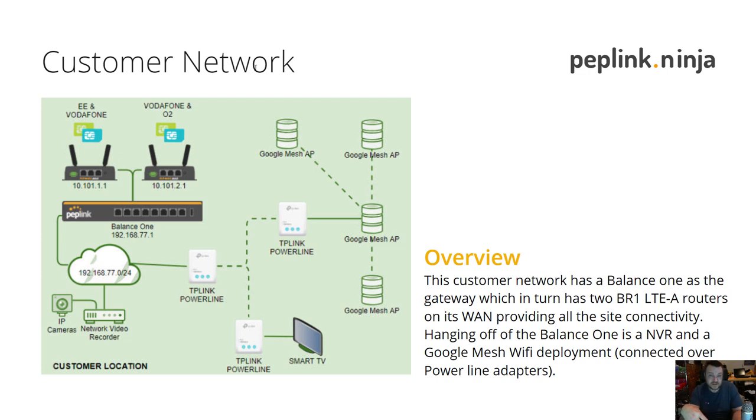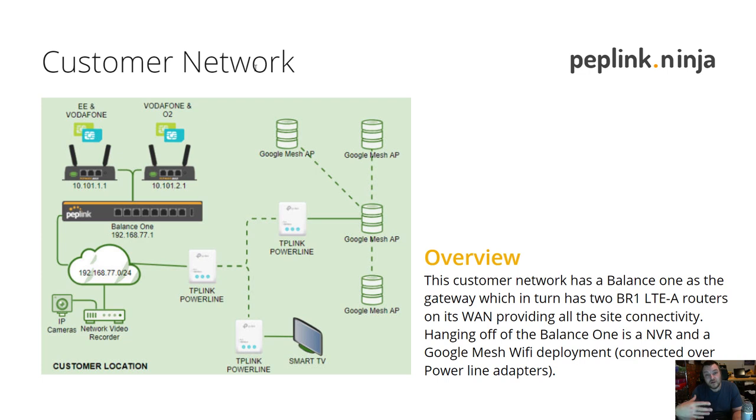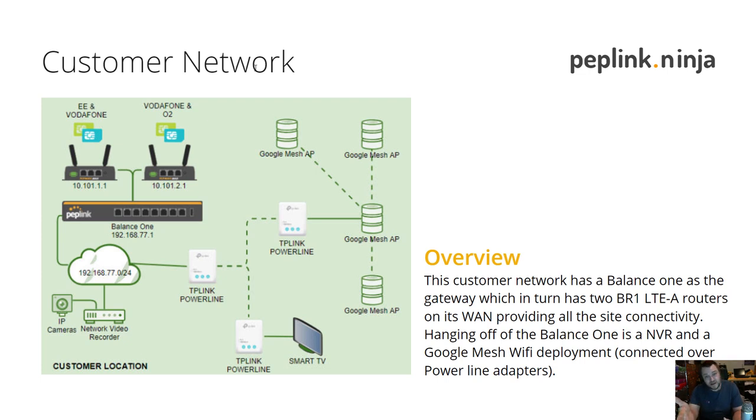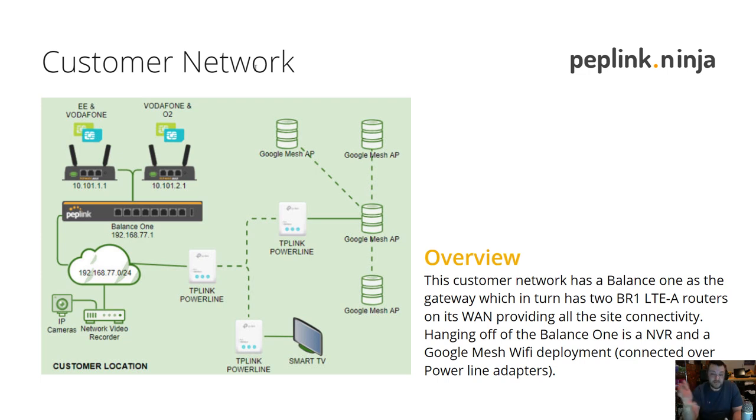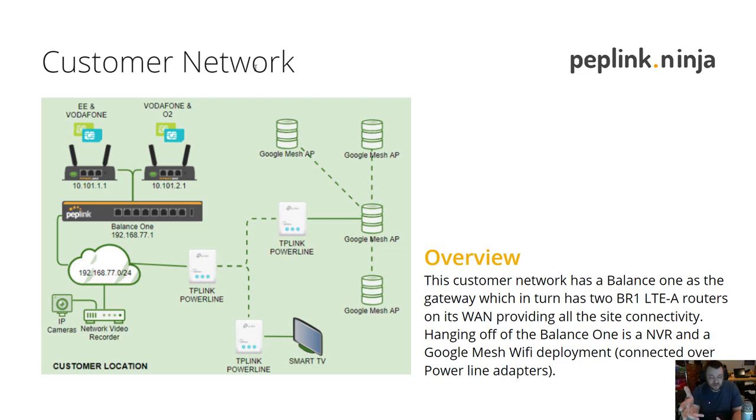Then hanging off that network, a bunch of IP cameras and a network video recorder. That was one of the main reasons why we were called to this particular customer location, because they were on really poor DSL with no upload and the customer wanted to be able to view CCTV remotely. While we were there, they asked if we'd fix the Wi-Fi, so we did that using a Google Mesh Wi-Fi system. There's actually five APs. The way these things work, you provide one of the APs with internet access and then the rest become a wireless mesh, and it's meant to distribute Wi-Fi around the house.